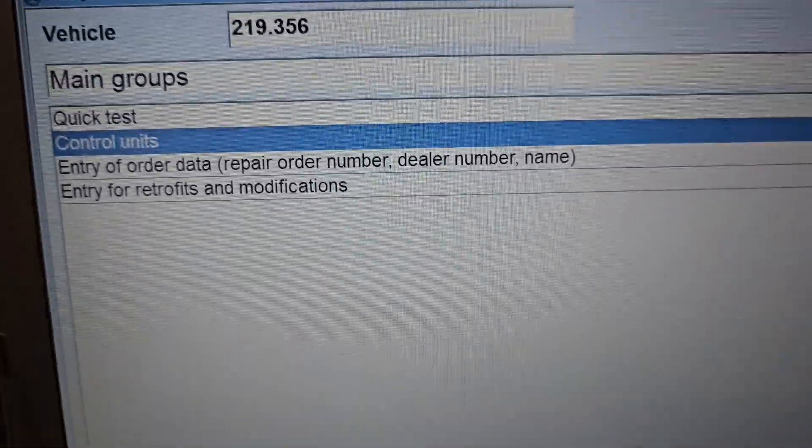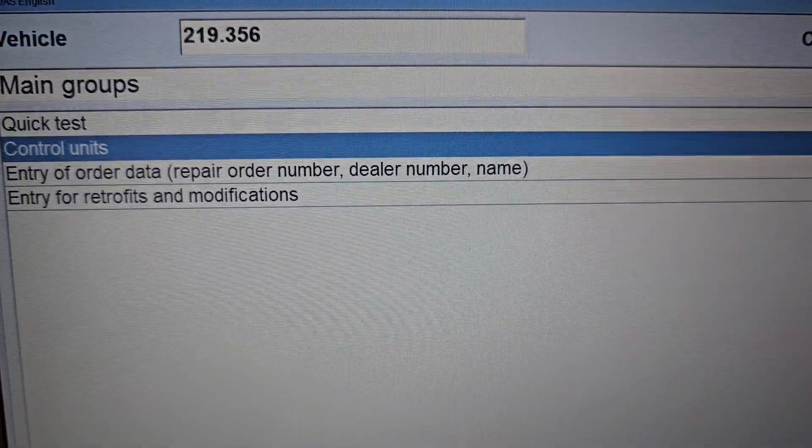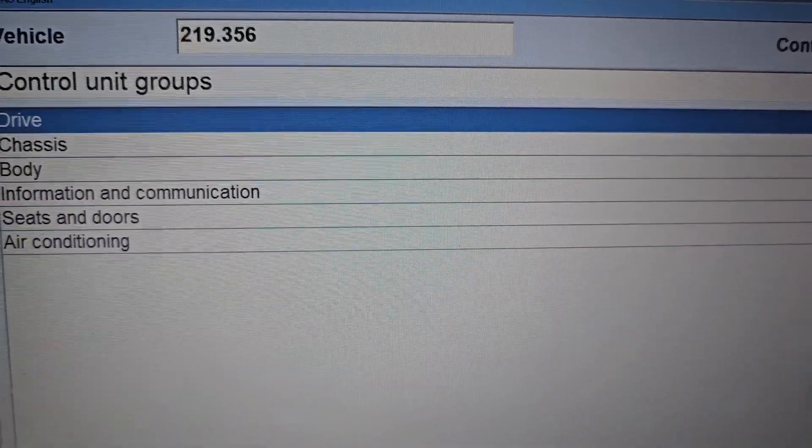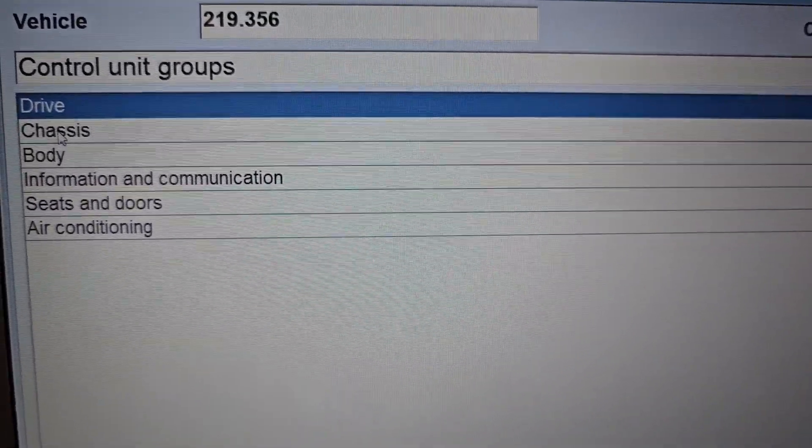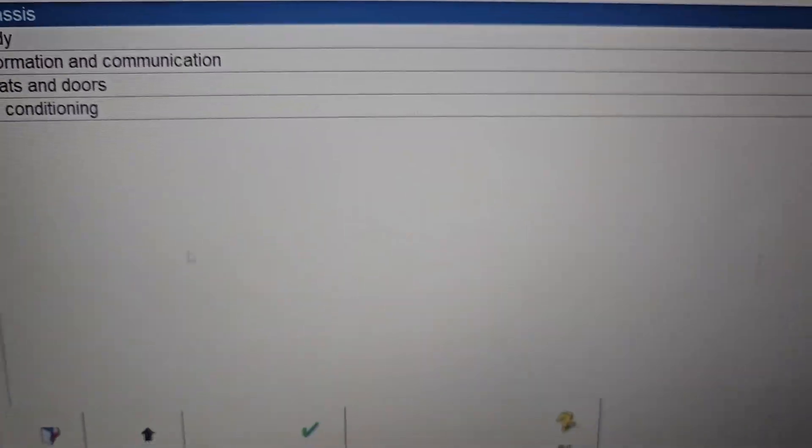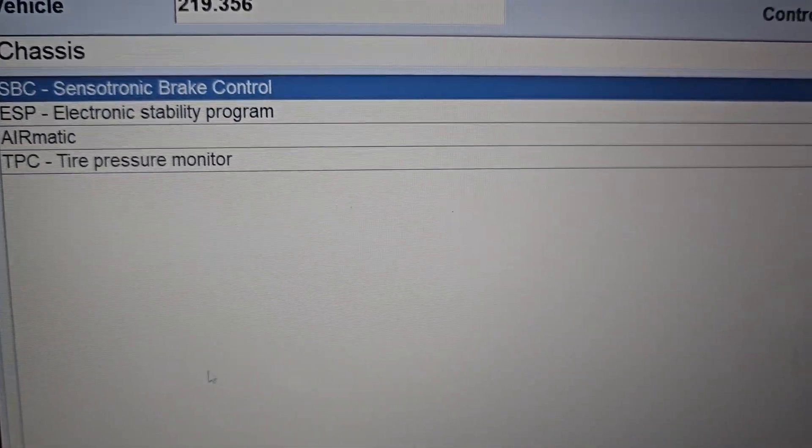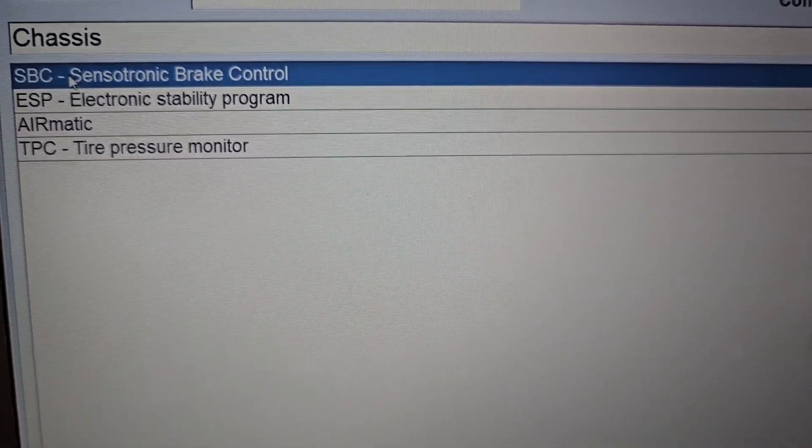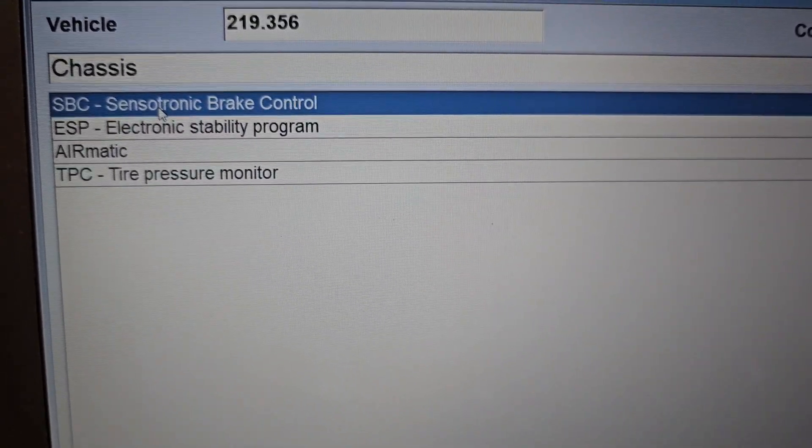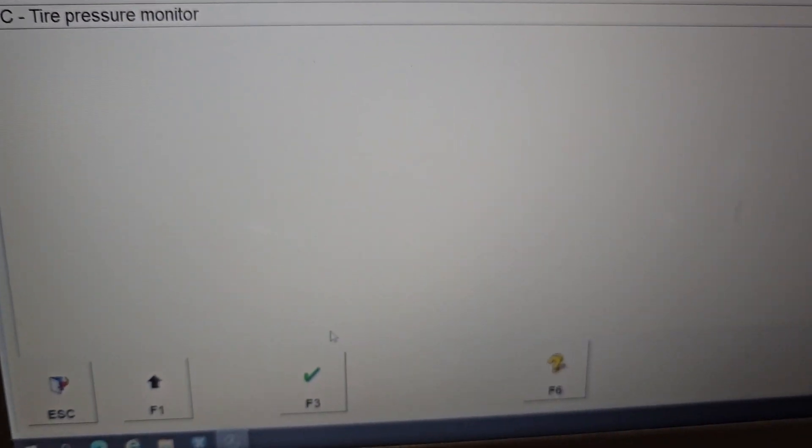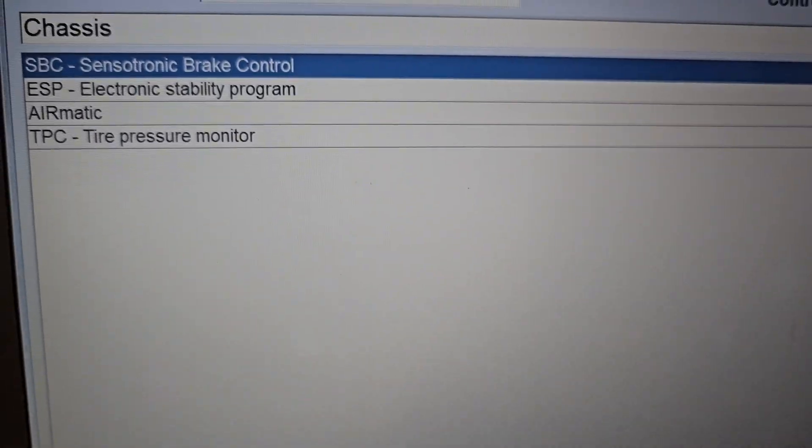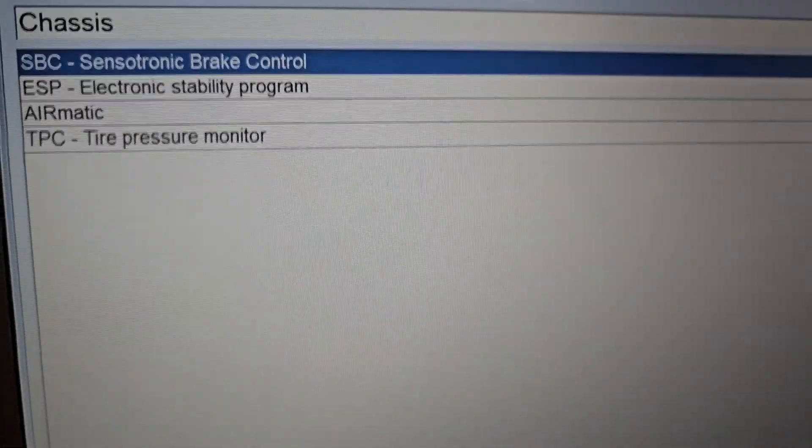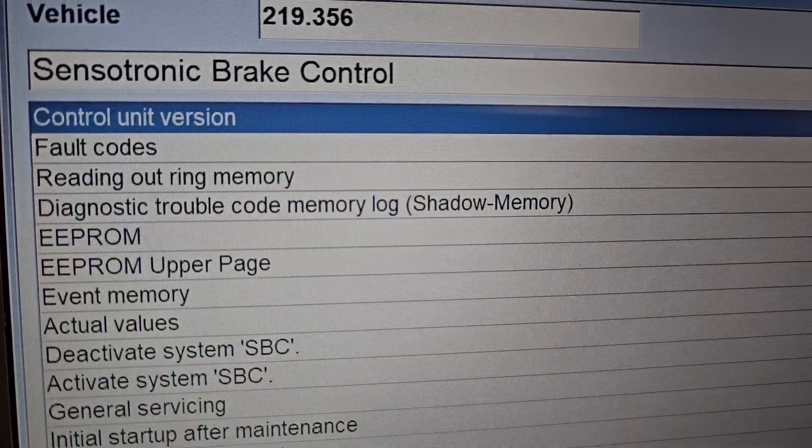You can accept it by just pressing the F3 button or clicking like that, and we go straight into the control units. You need to select Chassis and again go by F3 to get into the chassis modules. It's called SBC Sensotronic Brake Control Unit. Now we're going inside the SBC control unit and all the data is being loaded in.